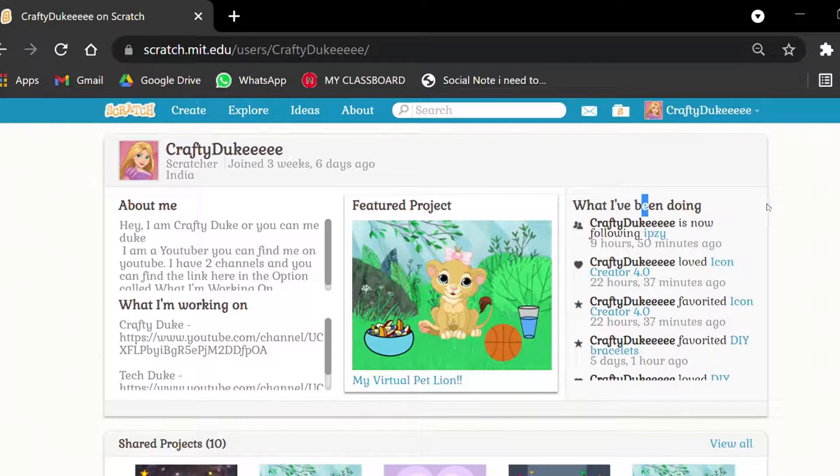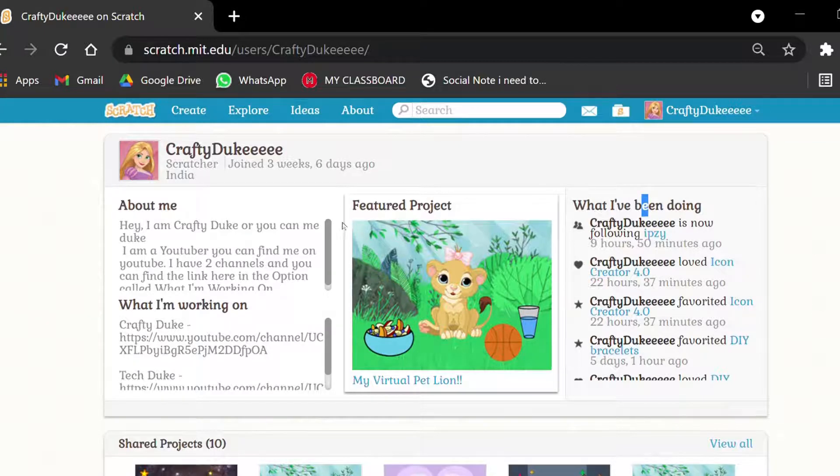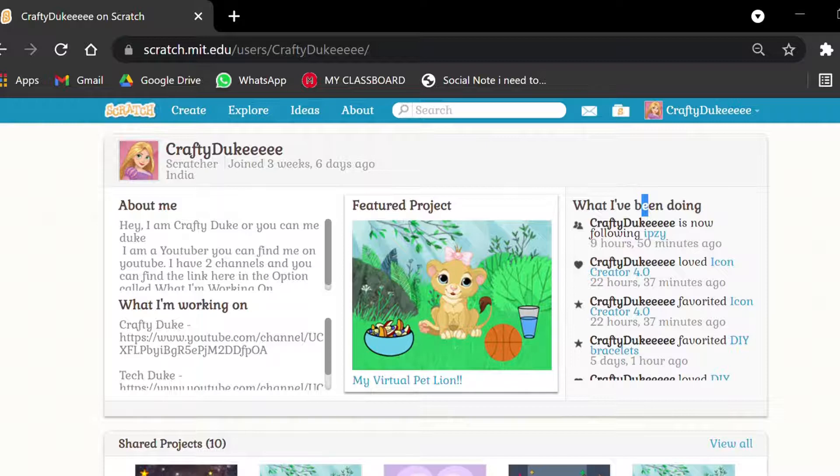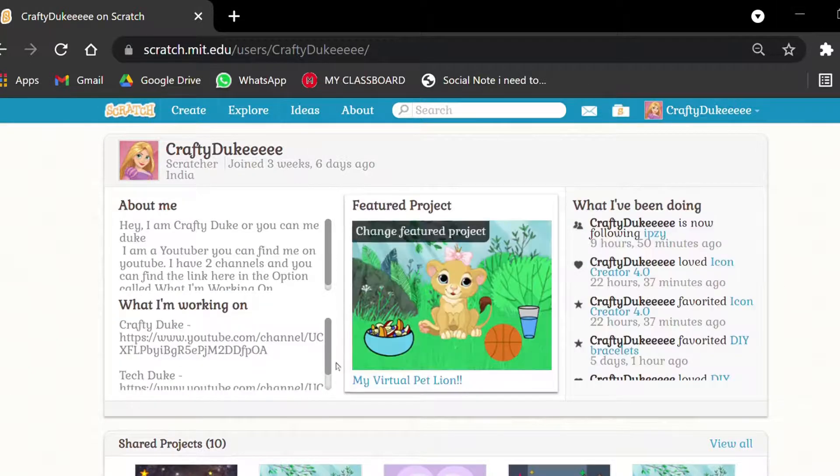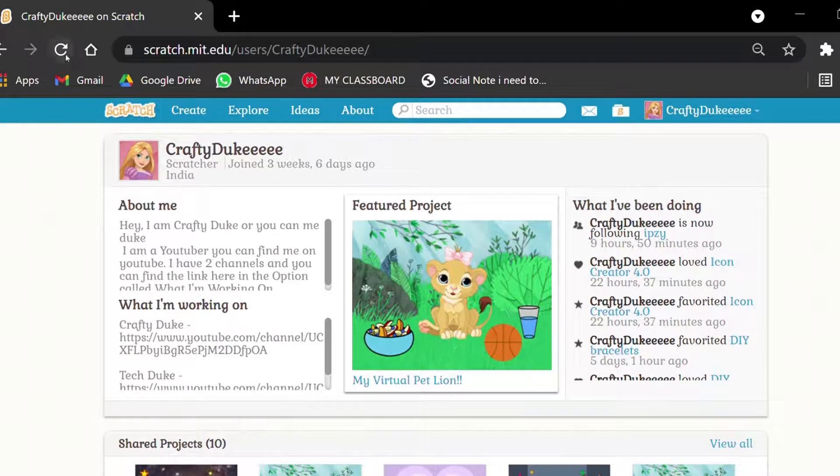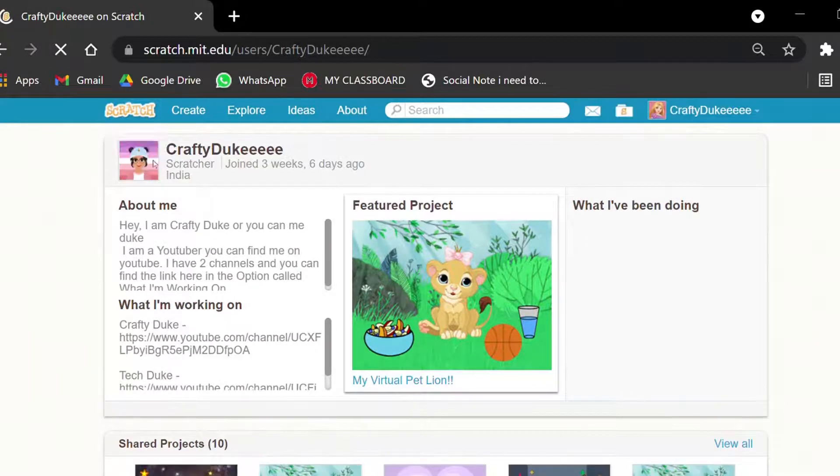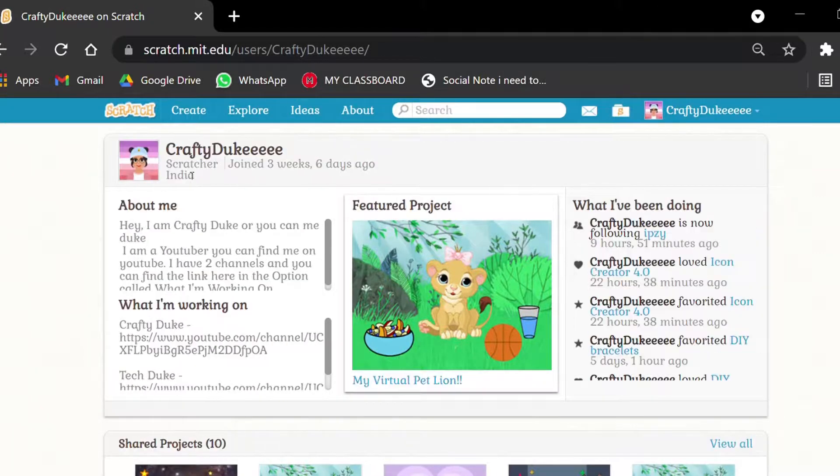Right? And when you select your profile image, it won't be visible for the first time. Don't worry, refresh it and voila, it's ready. Hope you liked this video.